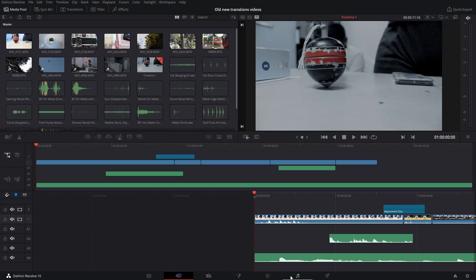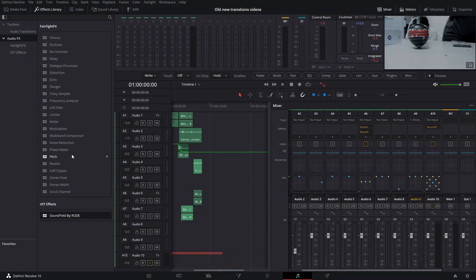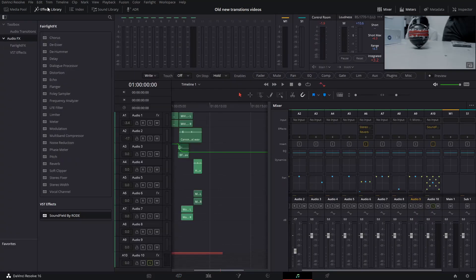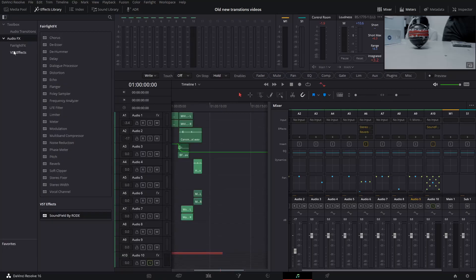After launching Resolve, go to the Fairlight section. In the effects library, click on audio effects and you can see in VST effects, SoundField by Rode.